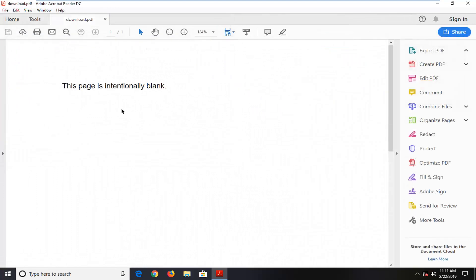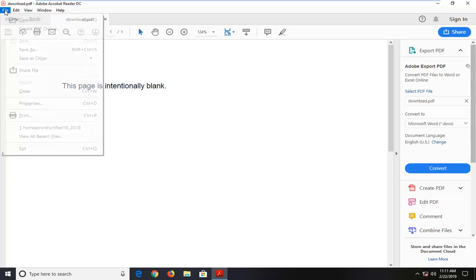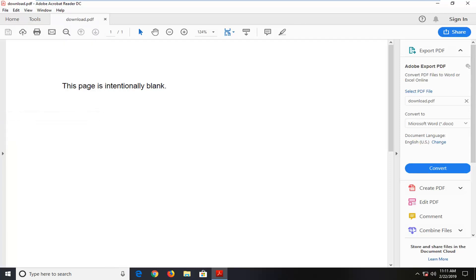Okay, so I just opened up a PDF file here. You want to open up any PDF file, and then once you have the PDF file actually opened, you want to go ahead and left click on the File tab up at the top left. Left click on where it says Print.